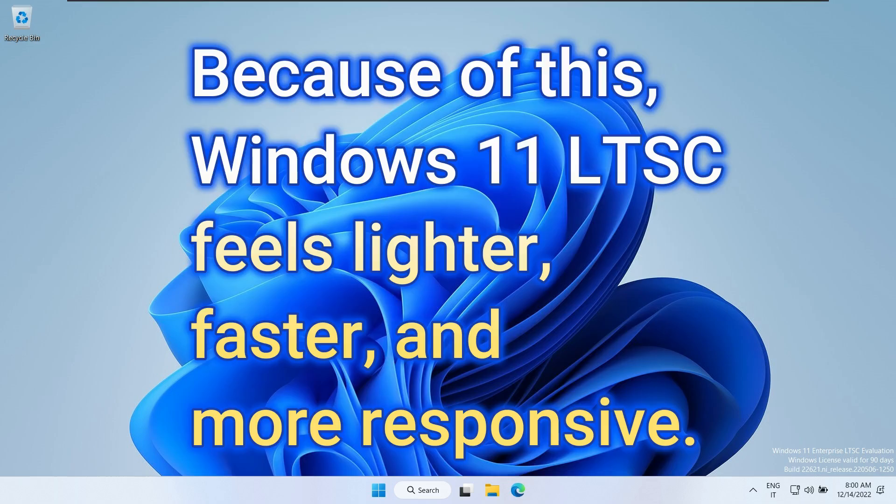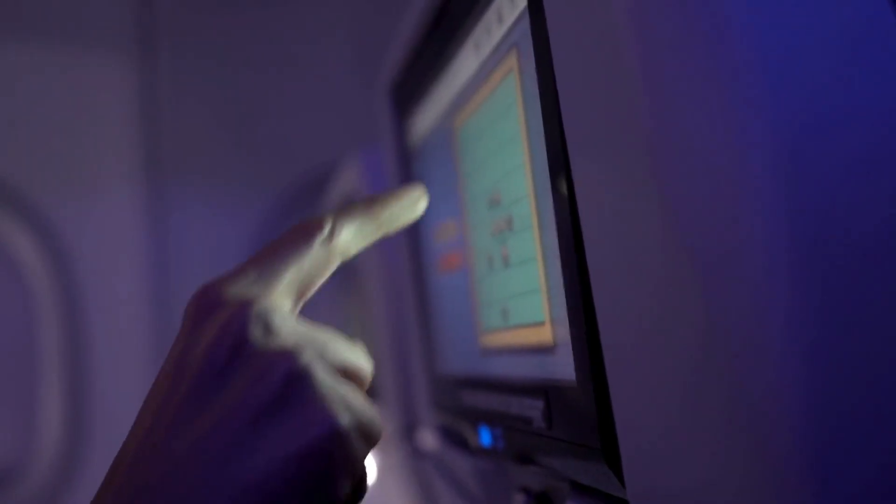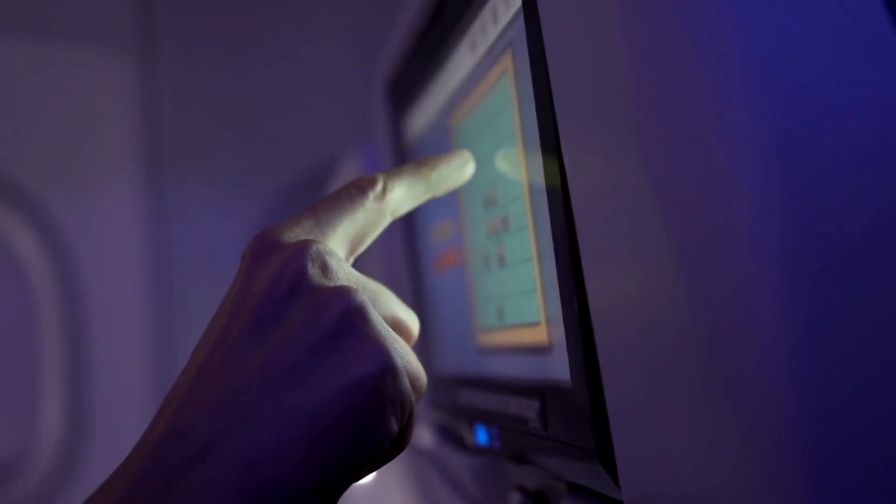Because of this, Windows 11 LTSC feels lighter, faster, and more responsive. The LTSC model prioritizes stability and consistency, which means fewer background services, lower resource usage, and a noticeably smoother experience, especially on gaming systems or lower-end hardware.